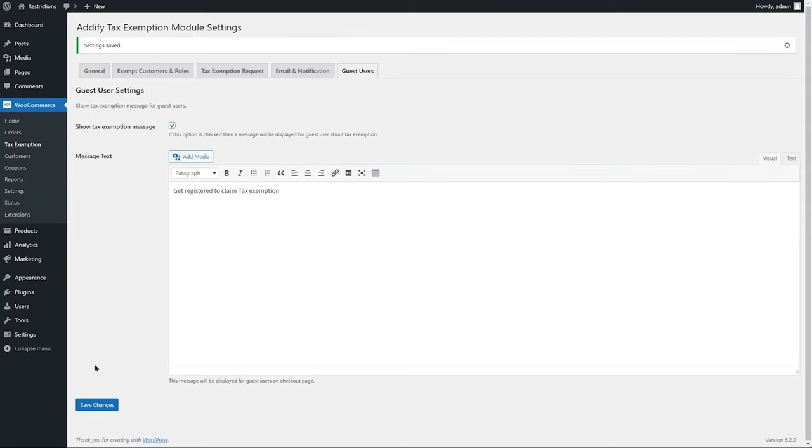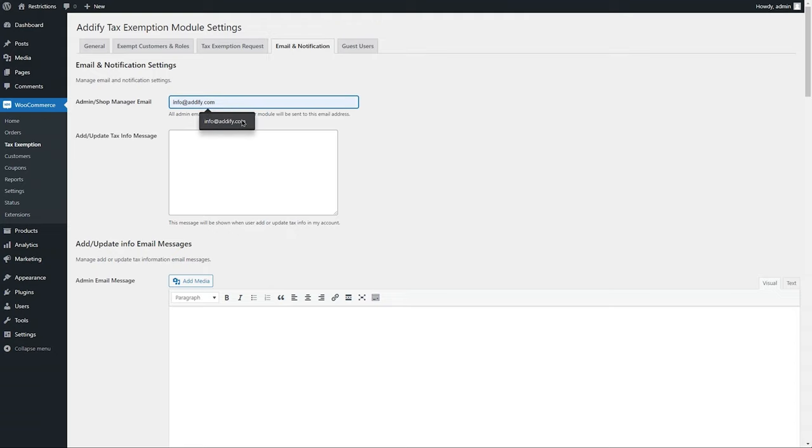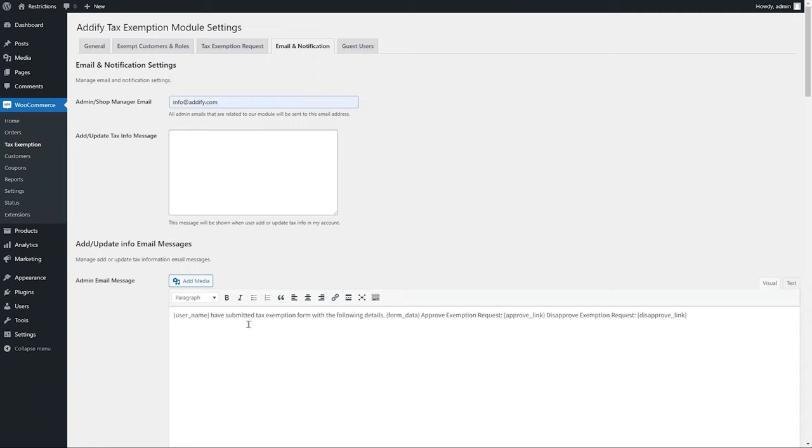Now go to Email and Notification section. Enter the Admin or Shop Manager email here. You can customize tax exemption emails sent to store admin and the users when a new request is submitted and when it's approved or declined.